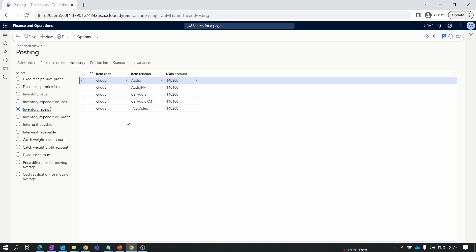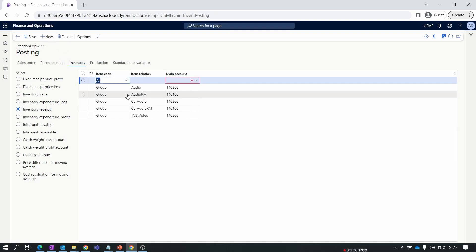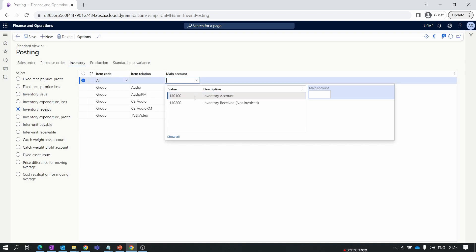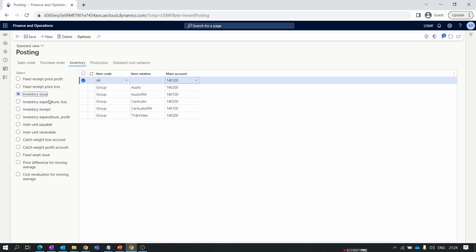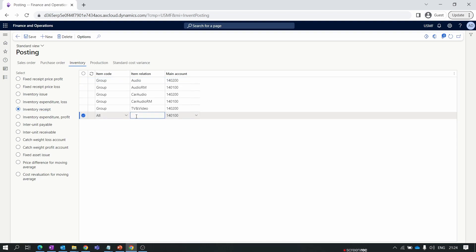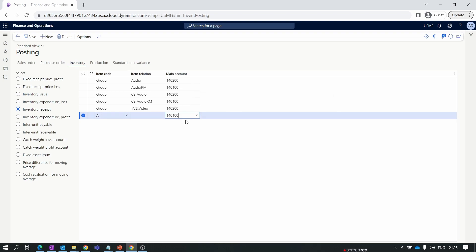The next account is Inventory Receipt. Click New and set the item code. Here we assign the same inventory account used for Inventory Issued. Taking the same scenario as inventory issue — if you perform an inventory adjustment to increase your inventory stock, your inventory asset increases, and a debit posting happens to account 140100 as the inventory receipt account.